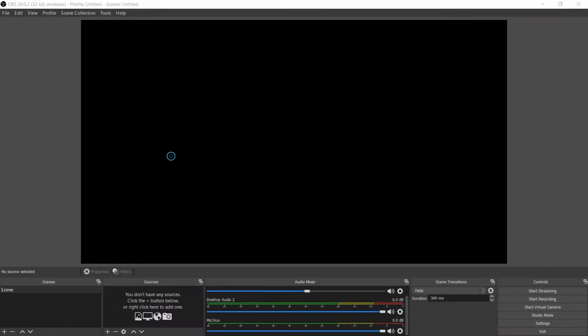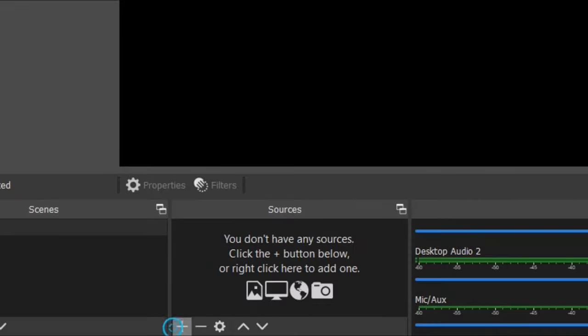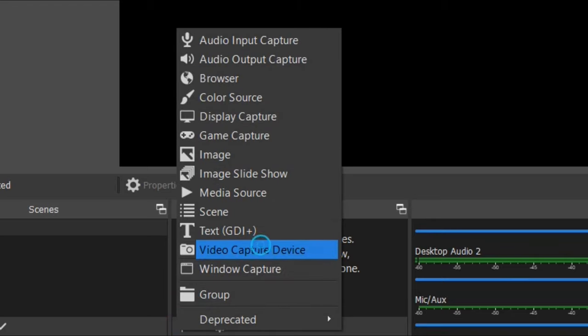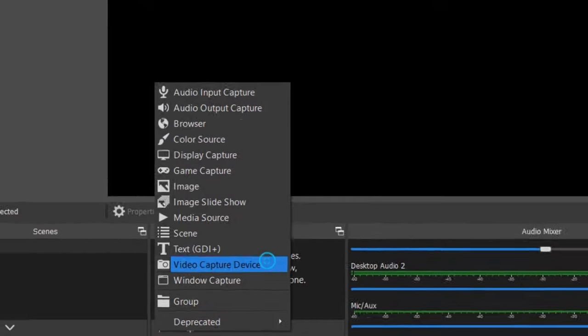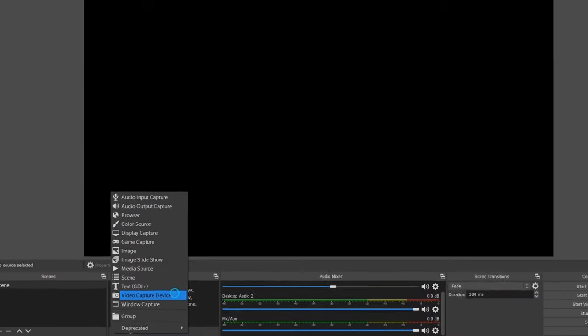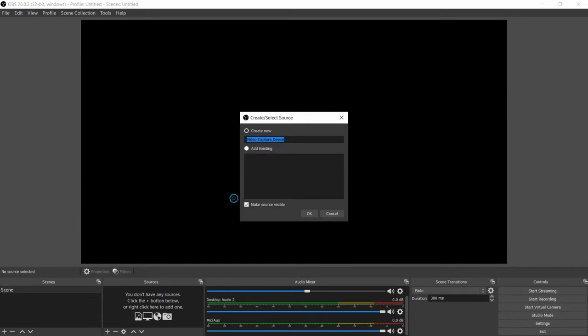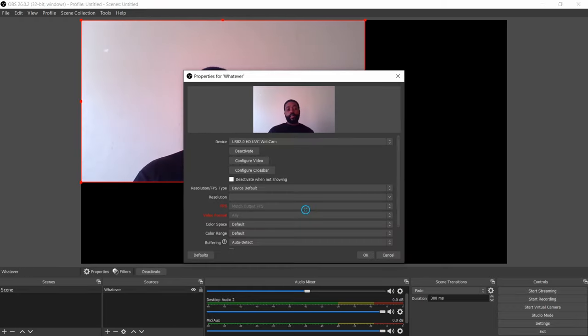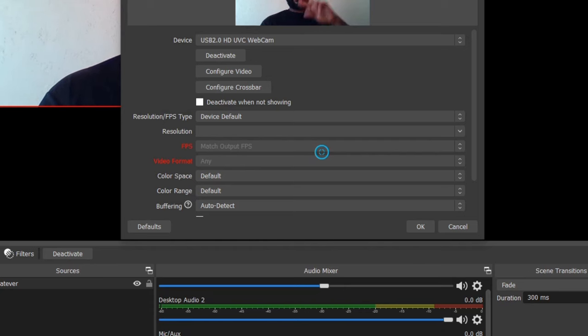When you get OBS open, just select this plus sign down at the bottom, select video capture device. From video capture device you can name it whatever, the name actually doesn't matter, you can keep it as a default name. But once you select okay, we'll go to the next step.